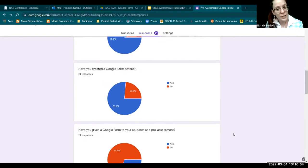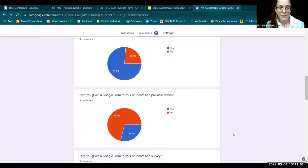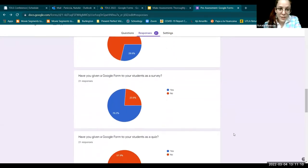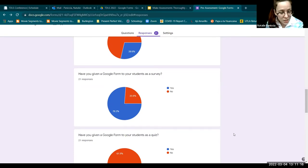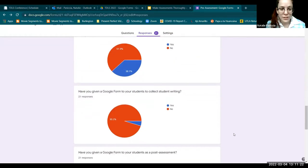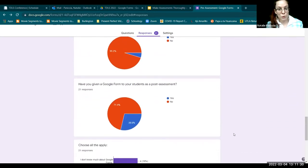Have you created a Google Form before? This is a higher statistic than I was expecting — 76% have created one. Have you given a Google Form to your students as a pre-assessment? The majority say no. As a survey? The majority say yes. As a quiz? The majority is no. To collect student writing? That's a big no. As a post-assessment? The majority is no.